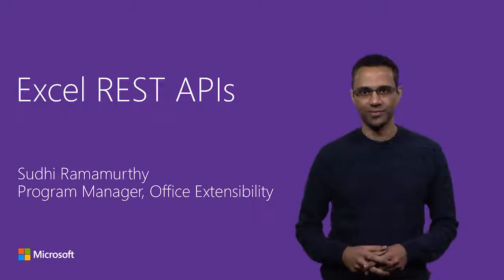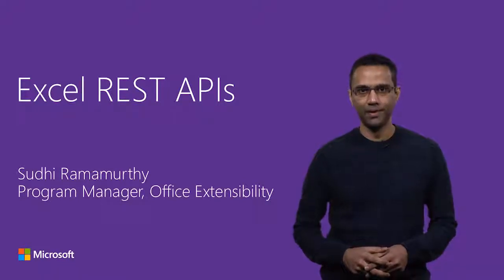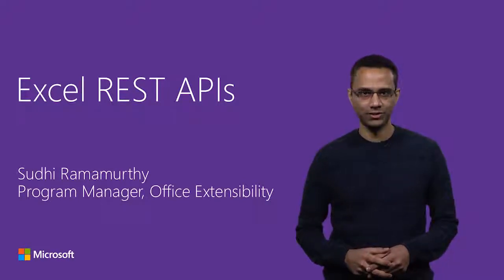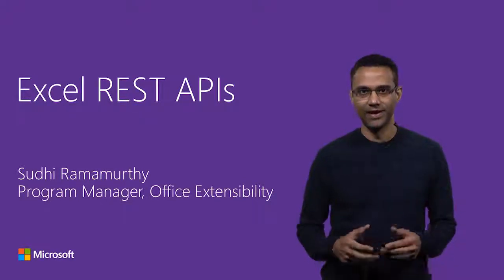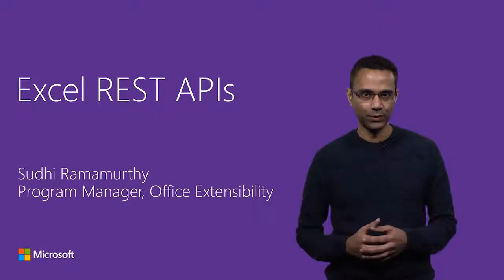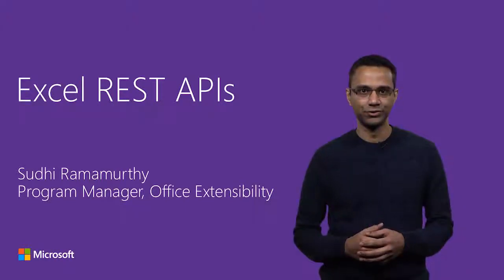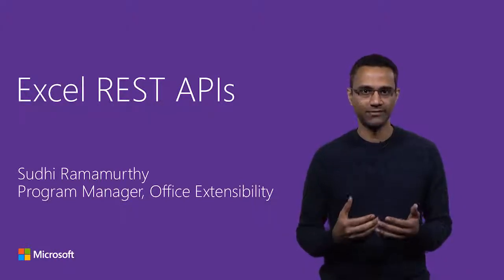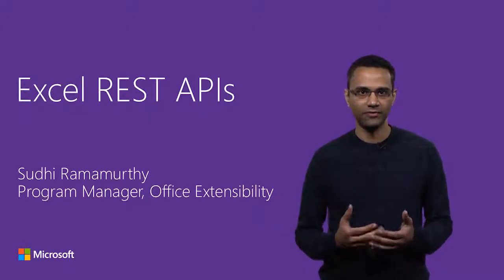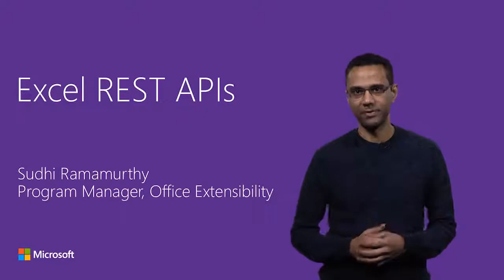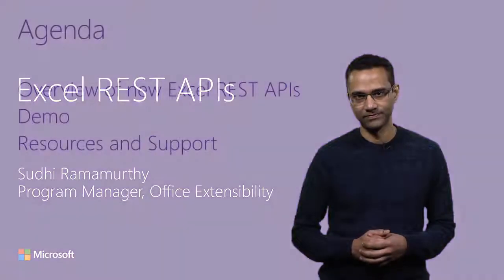Hi, I'm Sudhi Ramamurthy, a program manager in the Office Extensibility team. In this video, I'll introduce you to the new Excel REST APIs as part of the Office 365 API set.